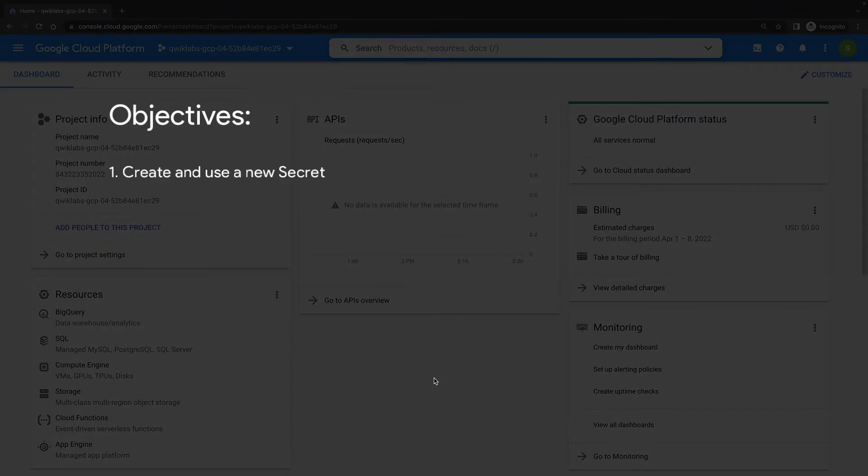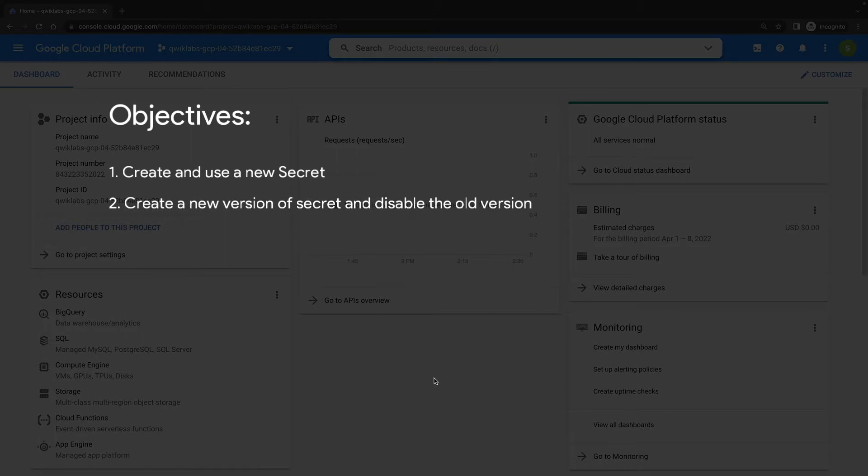create a new version of a secret and disable the old version, and then reinstate and verify an older version of a secret.